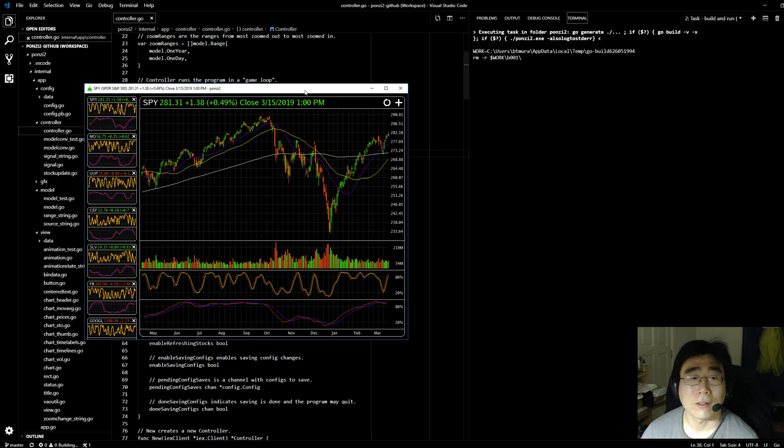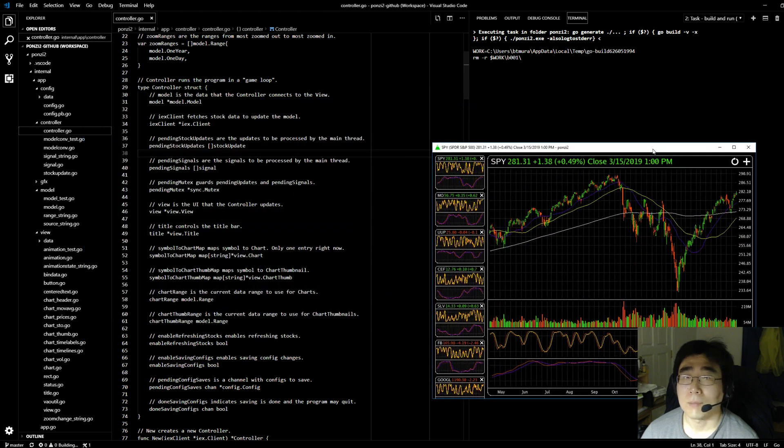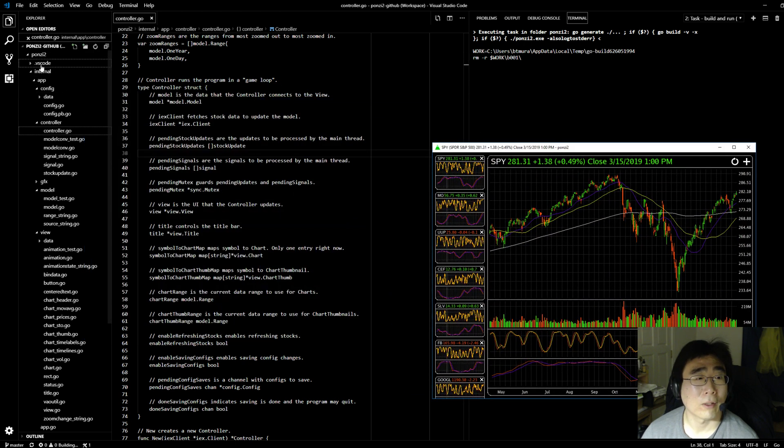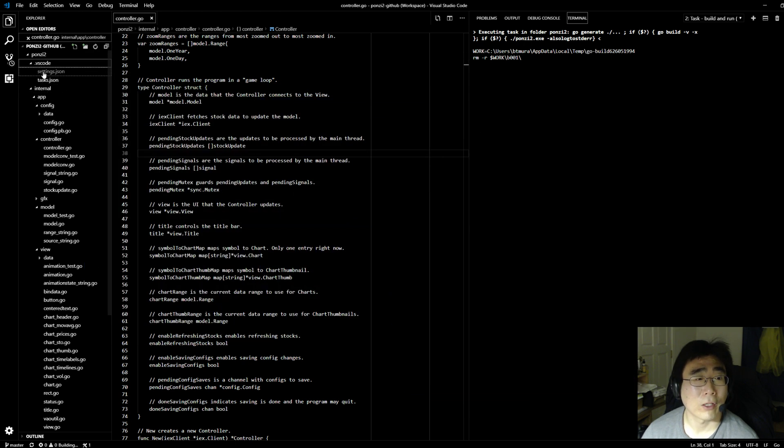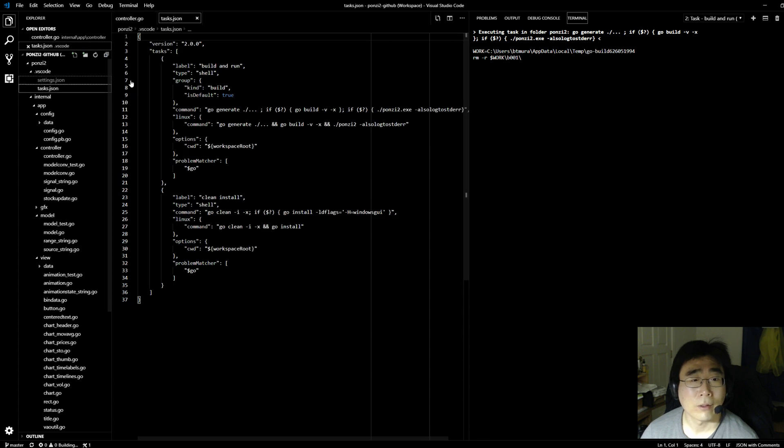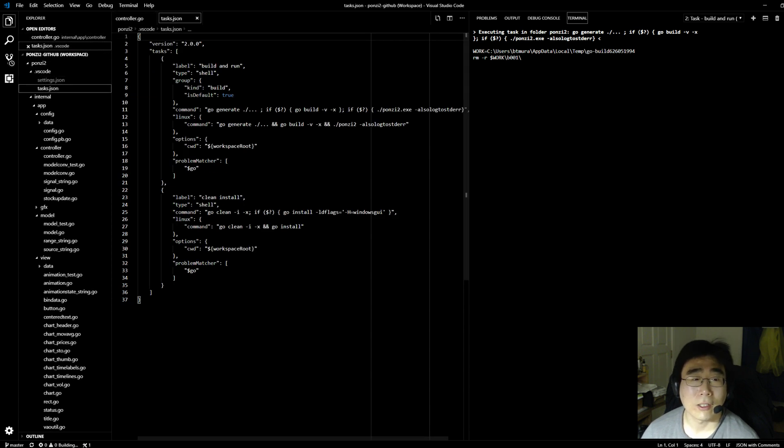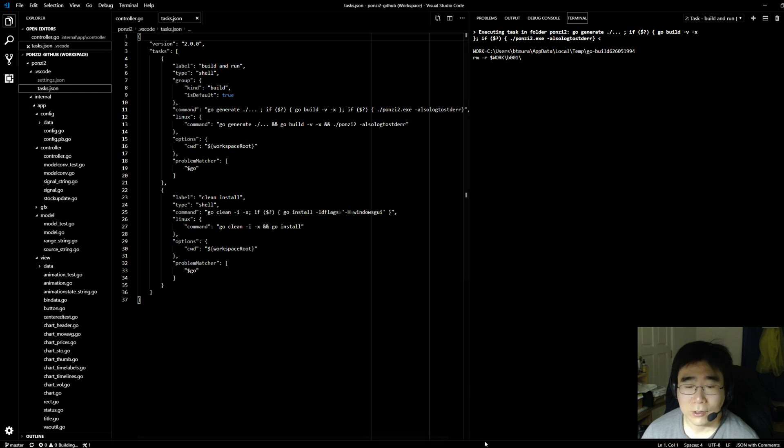And my Visual Studio Code file, my VS Code file, it works in both Windows and Linux. So I can easily test this on Linux as well.